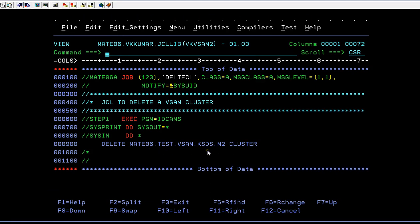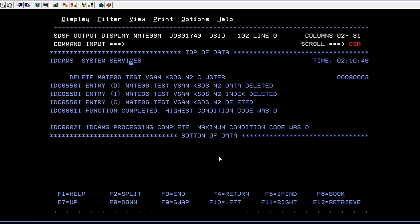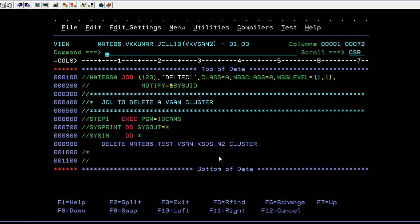Just add the CLUSTER keyword and then submit. Make sure you have the cluster name — you also have a data component and an index component, but you are only specifying the cluster name here. By specifying just the cluster name, it will delete both the data and index components. Looking at the output, you can see it has deleted the data component, index component, and the cluster — all with that single DELETE command.